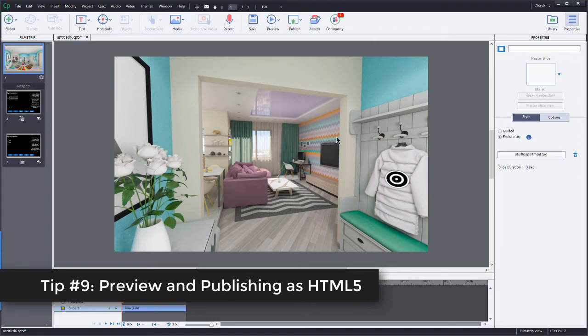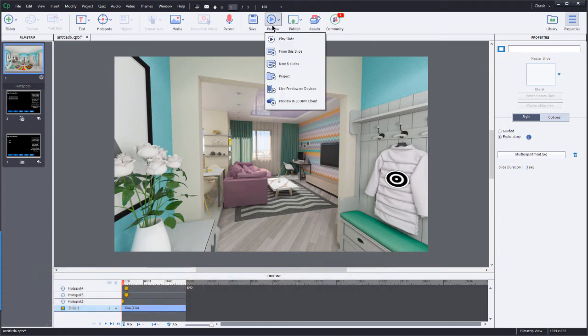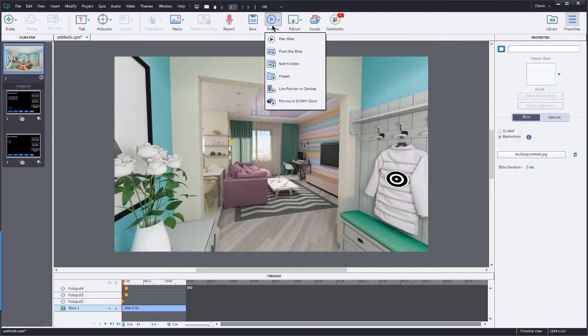So if I go to preview, I'm going to have some different options here. Some of them are the same, but then some of them are not. And even the ones that are the same are, well, really not the same. Now, what do I mean by that? Well, right here, from this slide, next five slides and or project. Now, normally this is a Swift preview. In this case, it's not going to do that because the 360 slide and the VR projects, well, they are not supported in the Swift player.